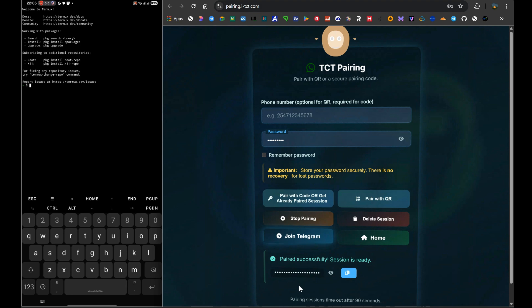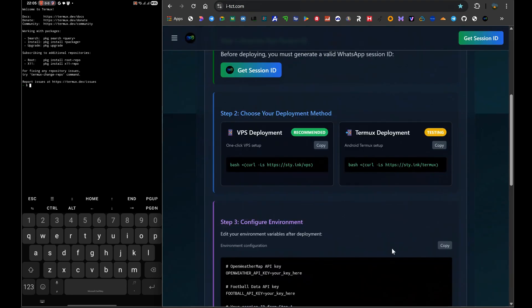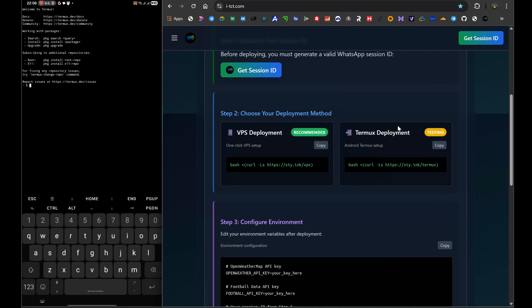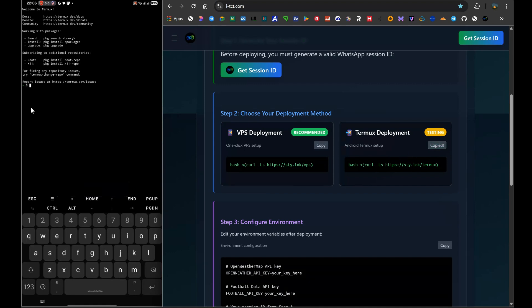Now for the main event. Go back to our website's main page, i-tct.com. You will see step 2, which is for the deployment. You'll notice that we now have two methods listed here: the Professional VPS method and the Free Termux method. Since this video is all about the free way, you are going to find the section for Termux and look for the bash script. This is the one-line replaces-all installer. You are going to tap the copy button right next to the Termux bash command to copy that entire line of code to your phone's clipboard.